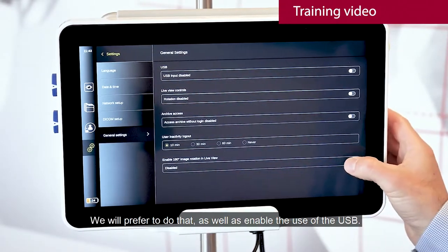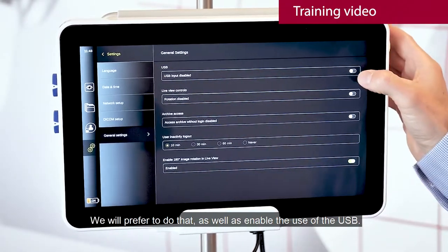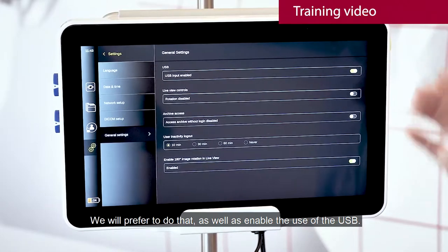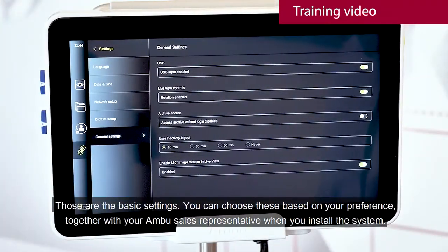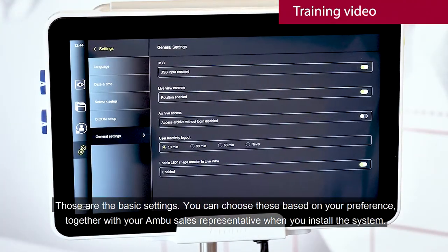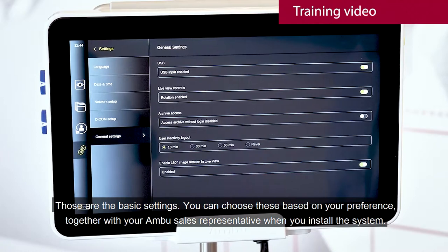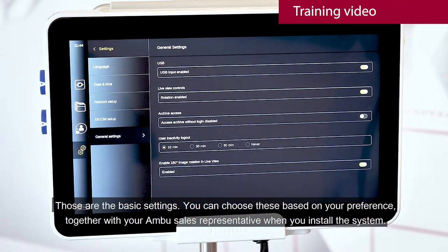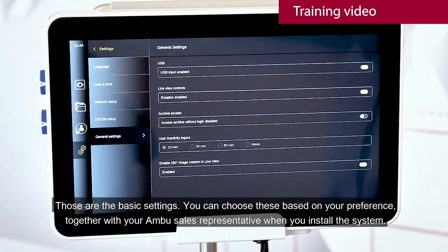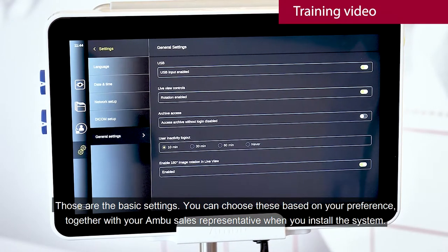We would prefer to do that, as well as enable the use of the USB. Those are the basic settings. You can choose these based on your preference together with your Armbooth sales representative when you install the system.